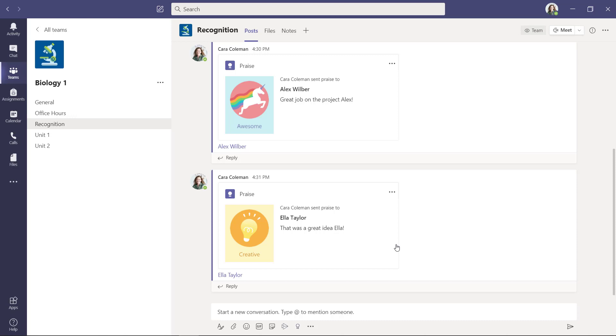This is a really simple but positive and effective way that you can use Teams to help improve the culture in your classroom.